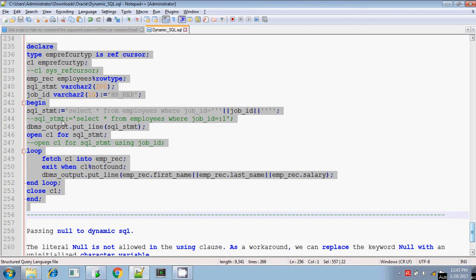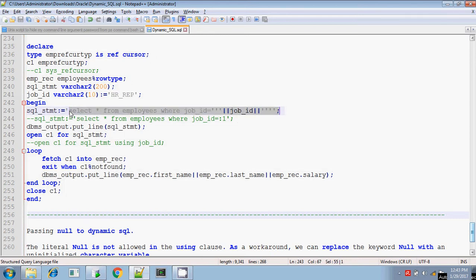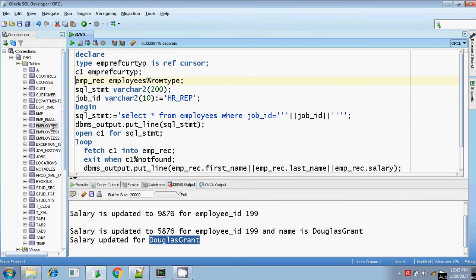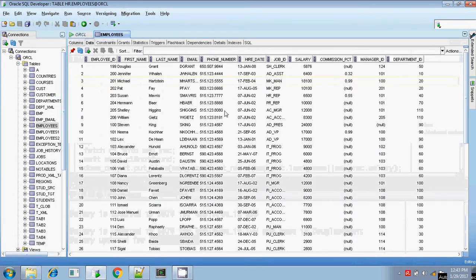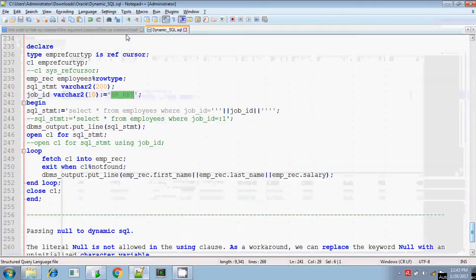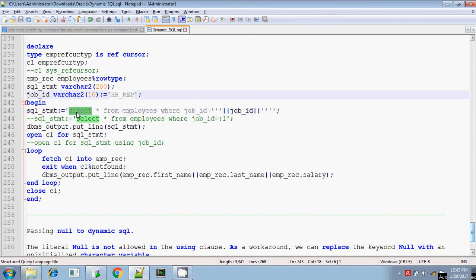I am constructing the SQL statement — selecting a particular record from the employees table. My SQL statement is selecting a record from the employees table where job_id is 'HR_REP'. There are few records in the employees table whose job_id is HR_REP, and I am going to list all of them. For that, I am going to construct the SELECT statement dynamically and use this SELECT statement while opening the reference cursor.